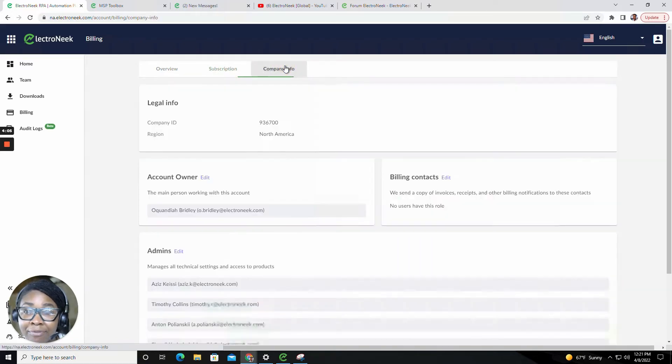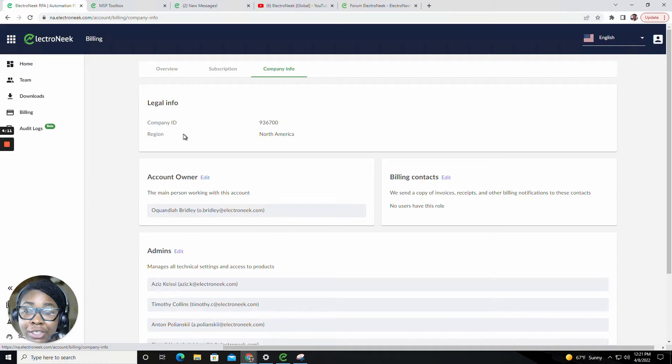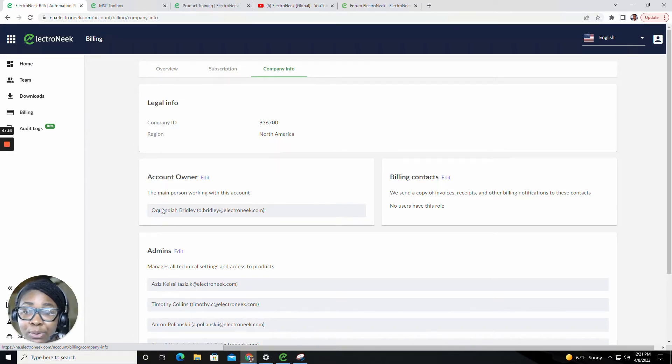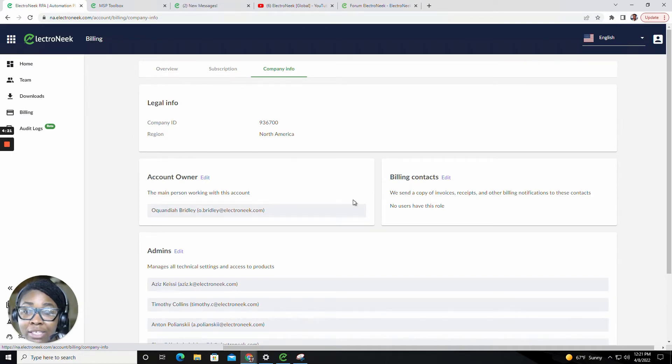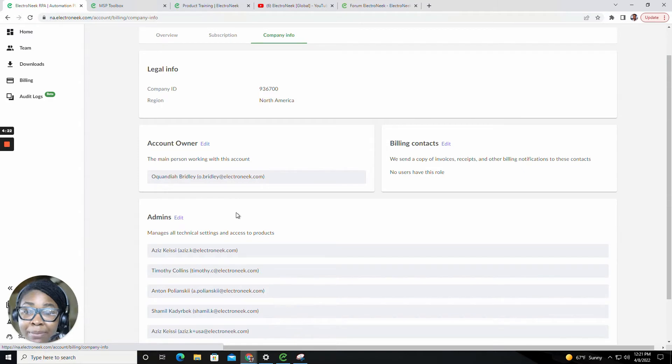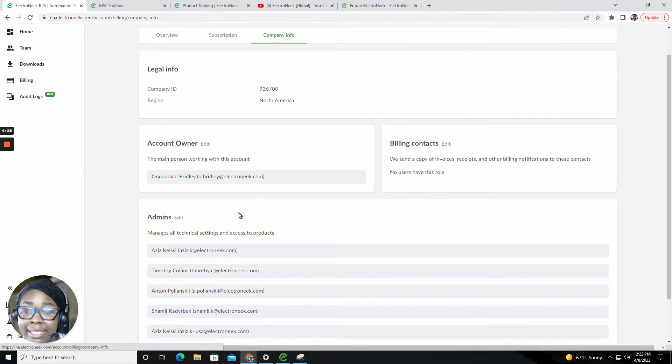Inside of the Company Info tab, you'll find information regarding your legal info, the company ID region, the account owner, as well as any billing contacts and admins. The admin is able to manage and access the products, as well as the technical settings.